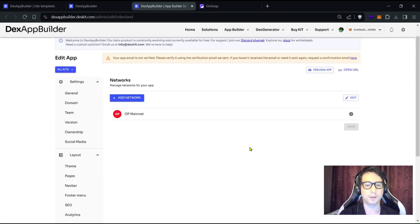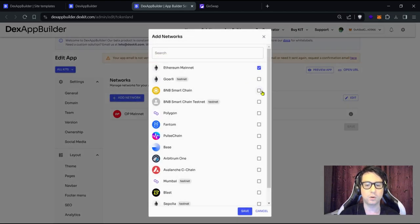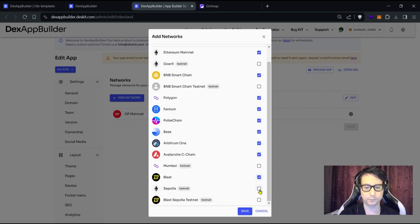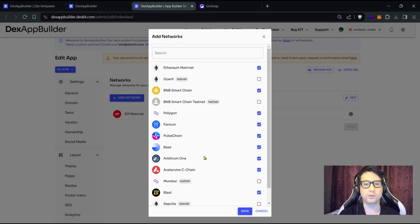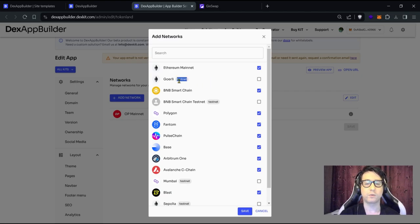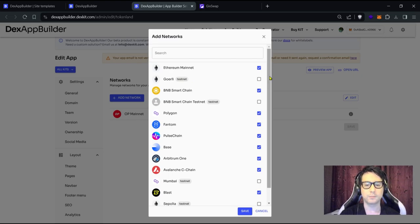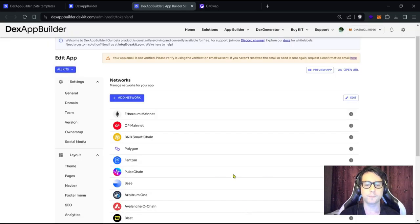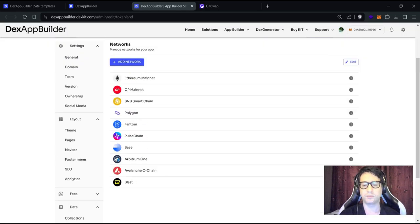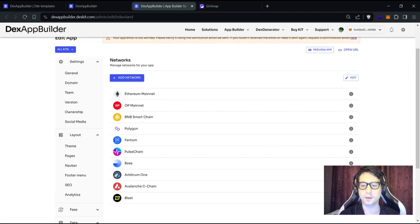Go to 'Data', then 'Networks', and click 'Add Network'. Let's add all the main nets — start with Polygon, Pulse Chain, and Base. You can also add testnets if you're going to deploy contracts, since it's best to test before deploying on mainnet. Once you've chosen all the networks, click 'Save'. You can see all the networks have been added — click 'Save' again. Now our aggregator is enabled for more networks.